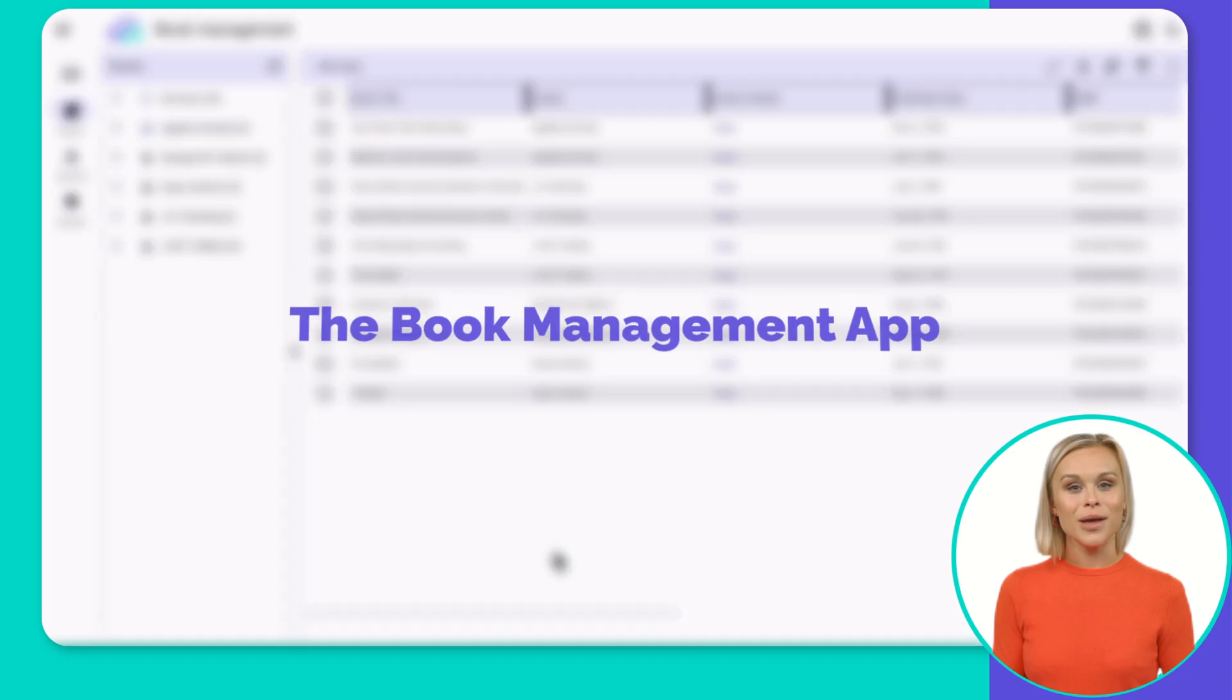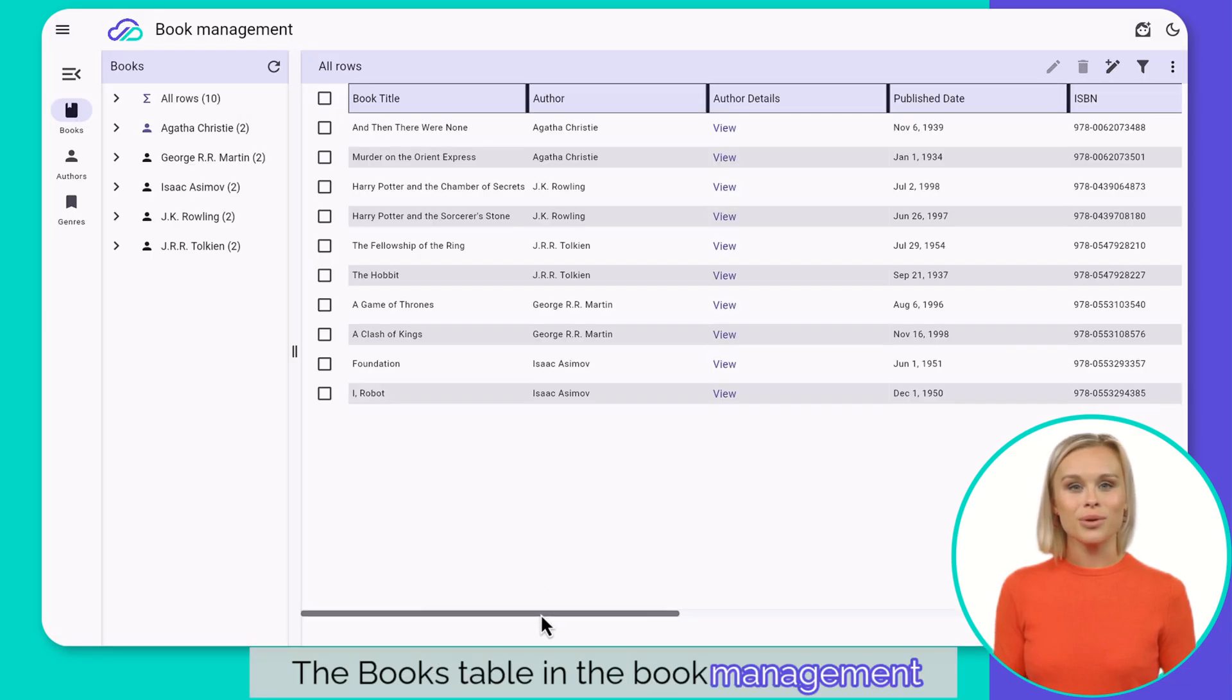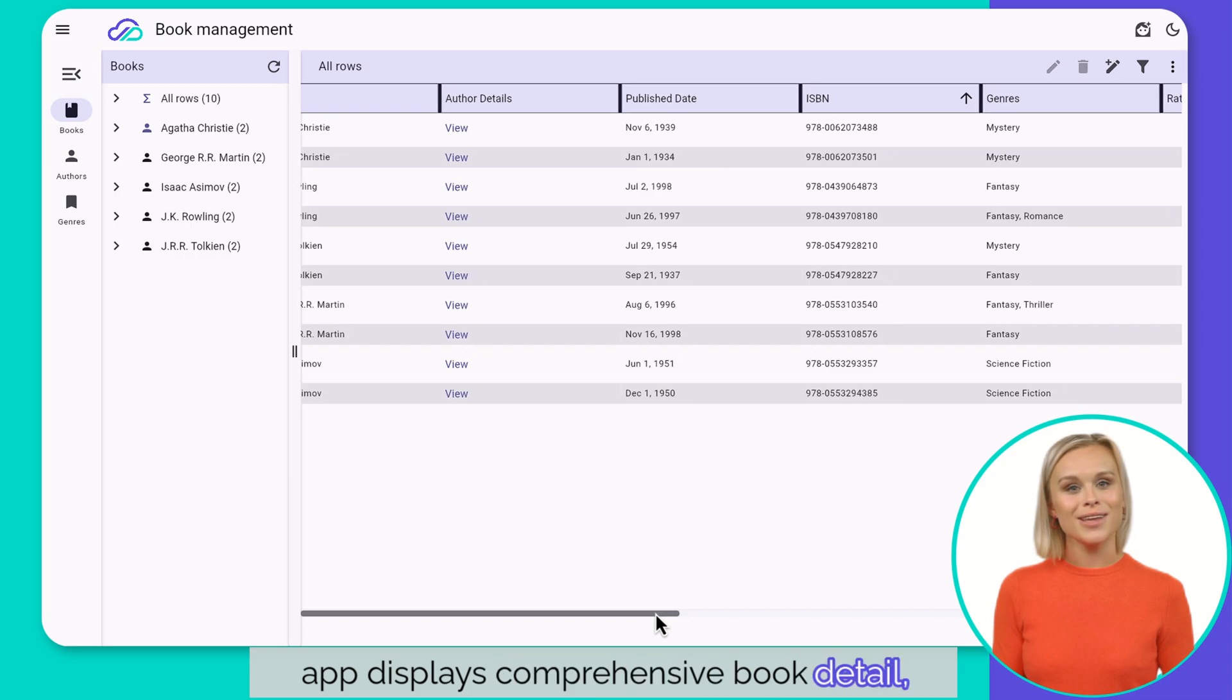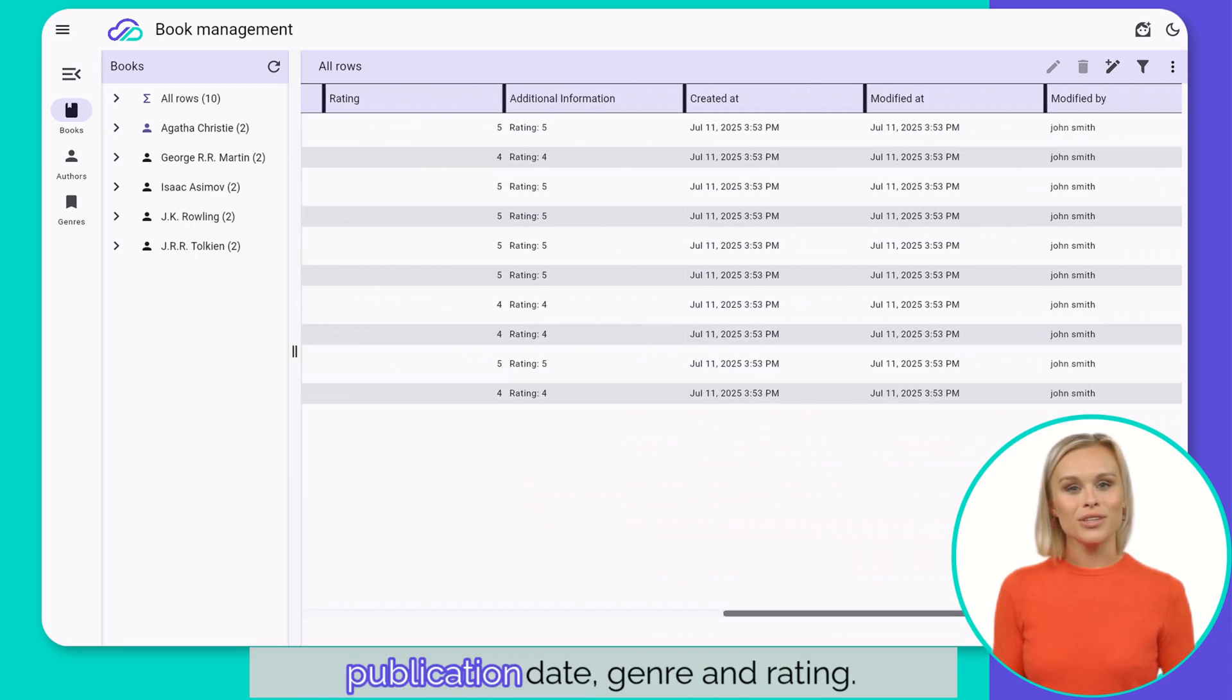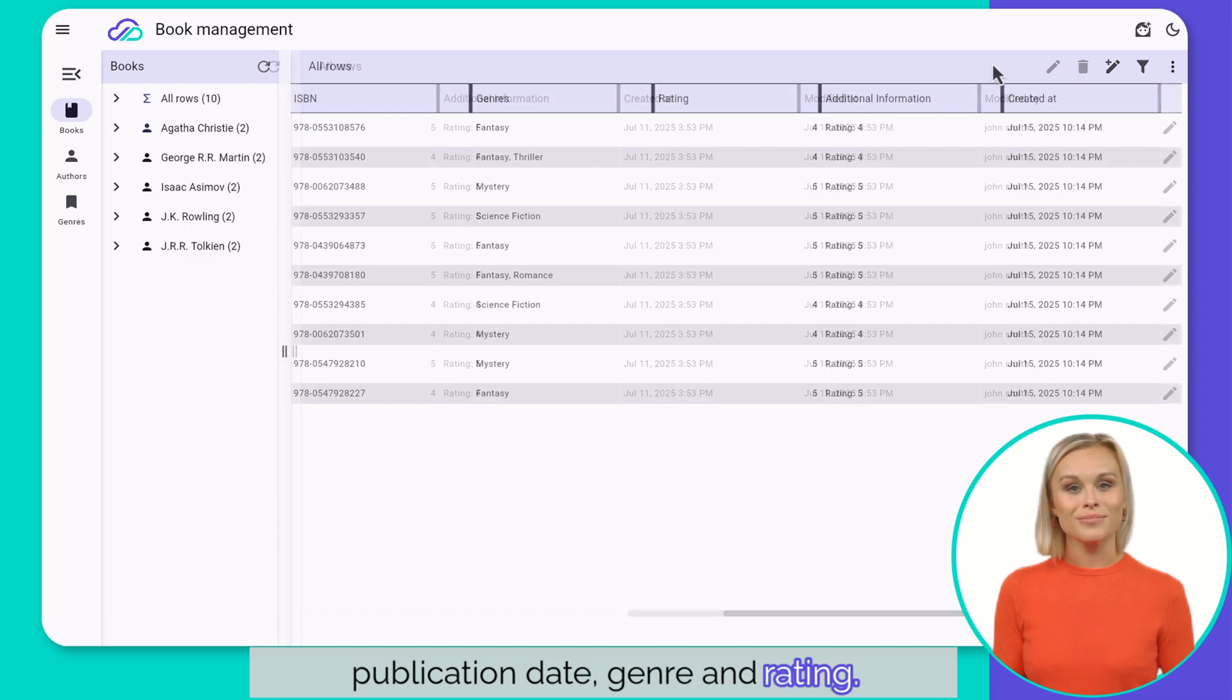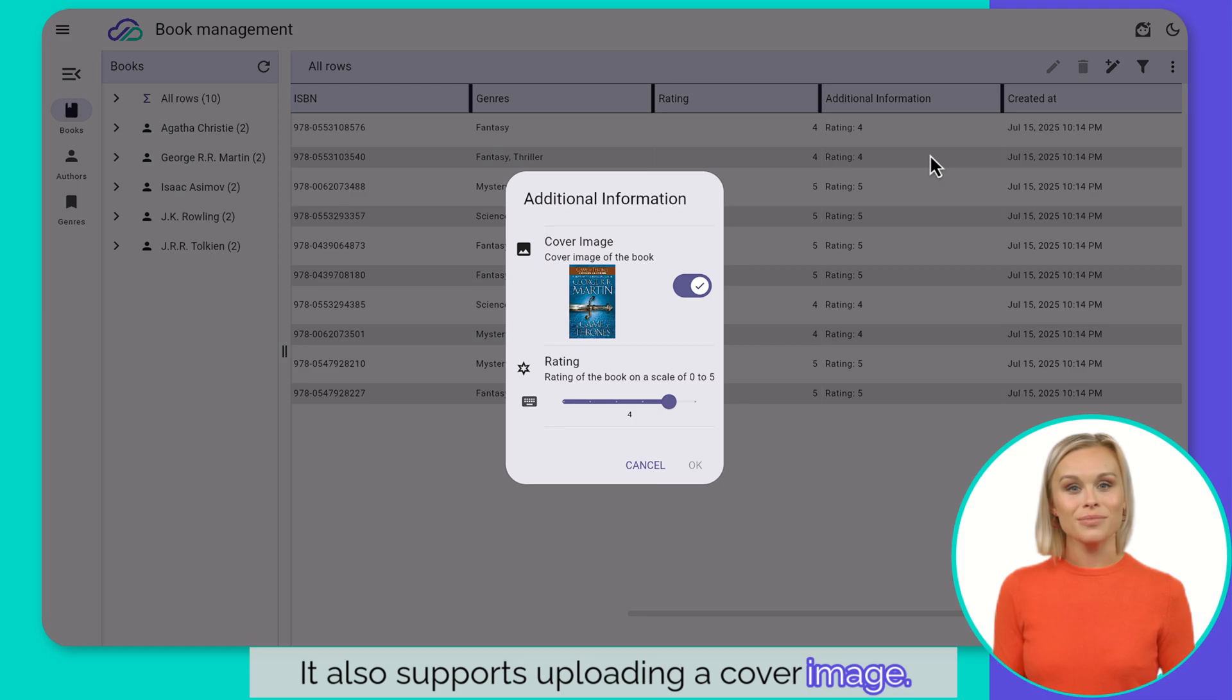The book management app. The books table in the book management app displays comprehensive book details, including title, ISBN, author information, publication date, genre, and rating. It also supports uploading a cover image.